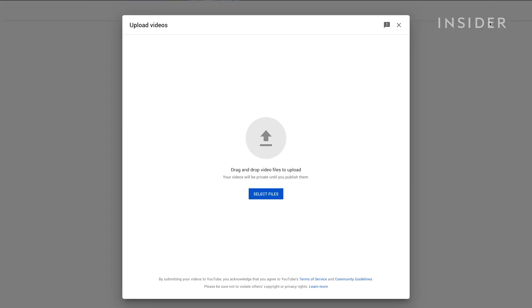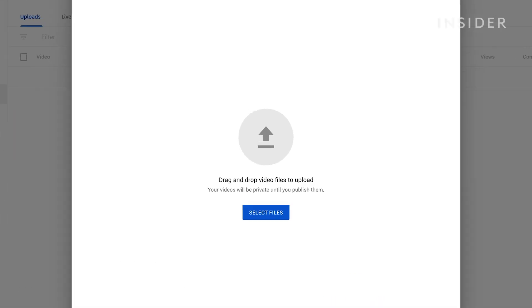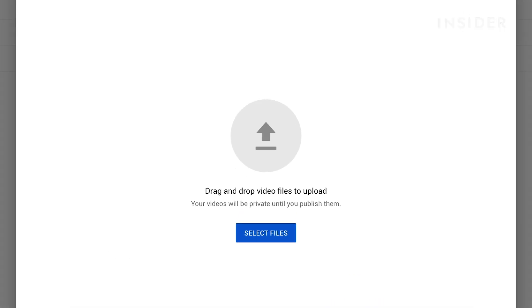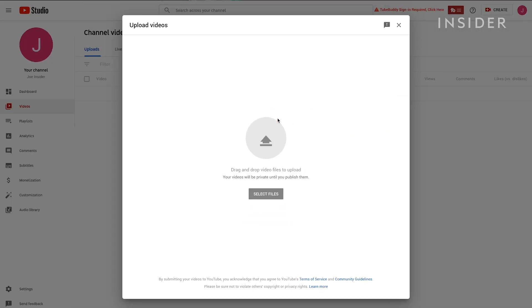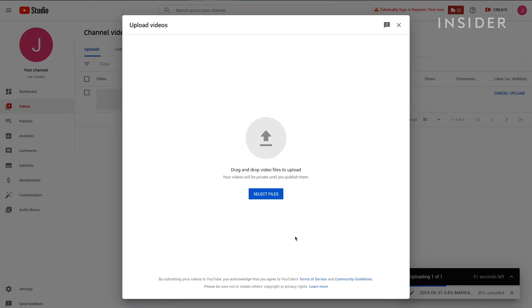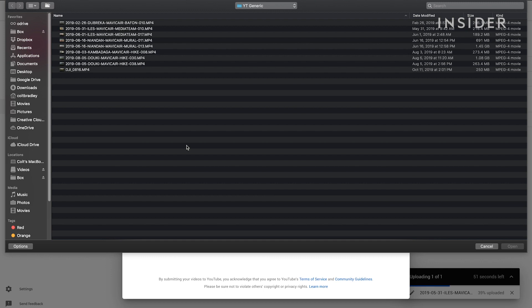From there, you have the option to drag the video onto the screen or select the file through the file browser. Either drag a file onto the window or click Select File. Choose the file in your file browser and click Open.